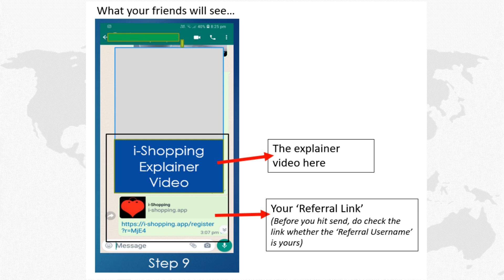Don't choose who you want to send — send to all your contacts, because everybody shops. This is what your contacts will see. Now don't wait, start sending to all your family and friends before they are registered by others. Be the first.